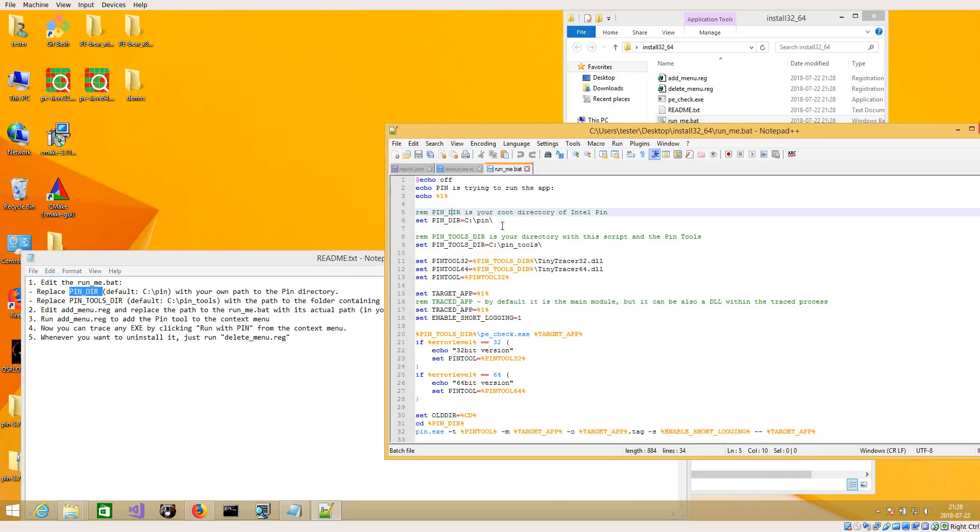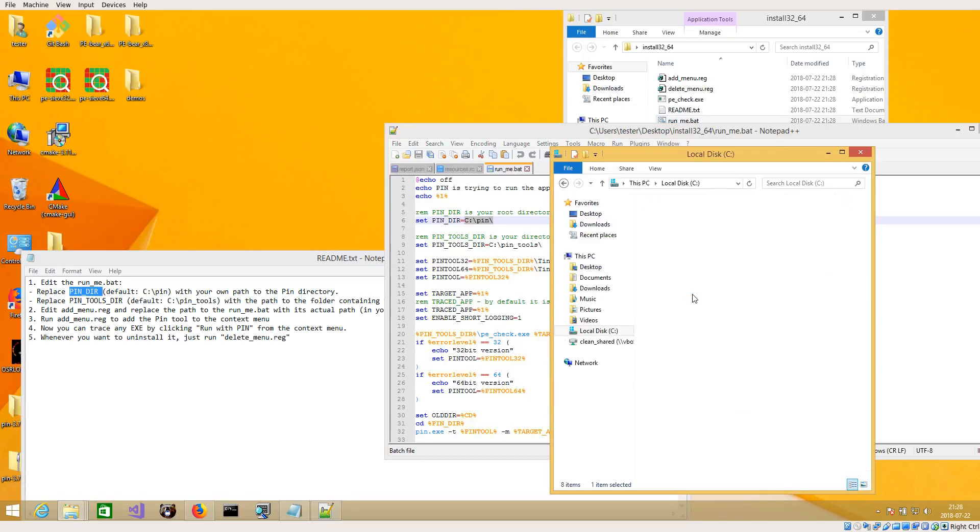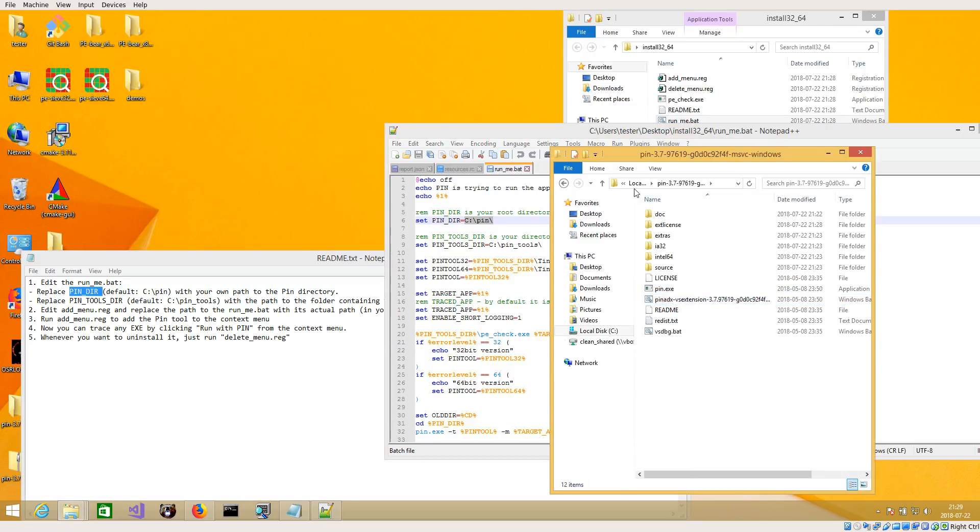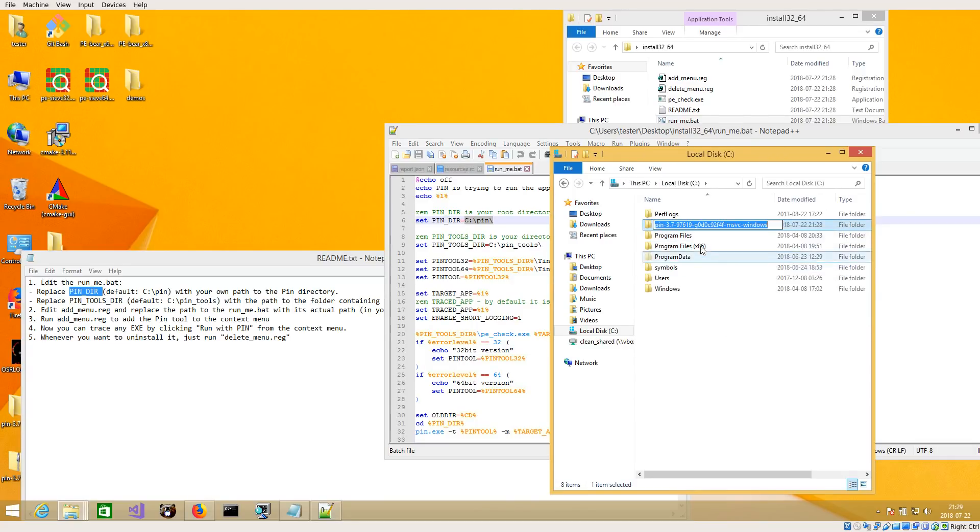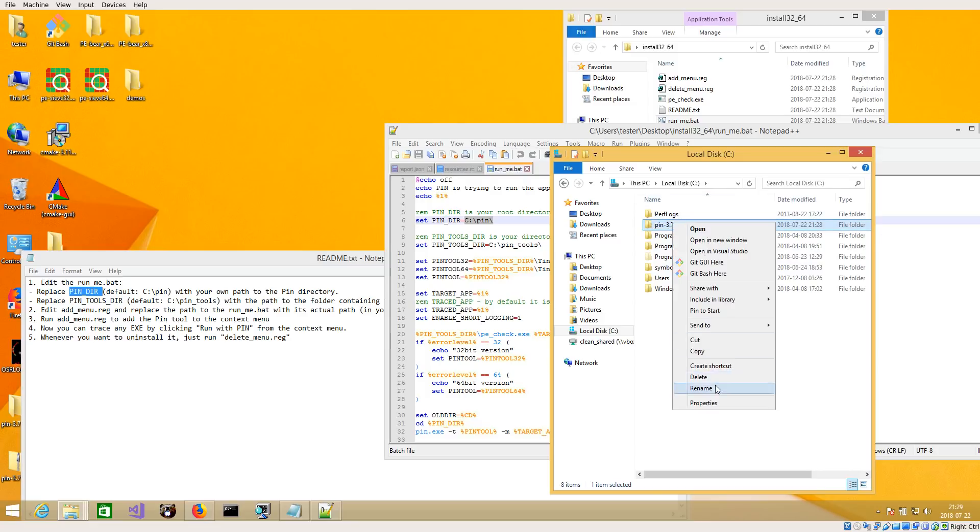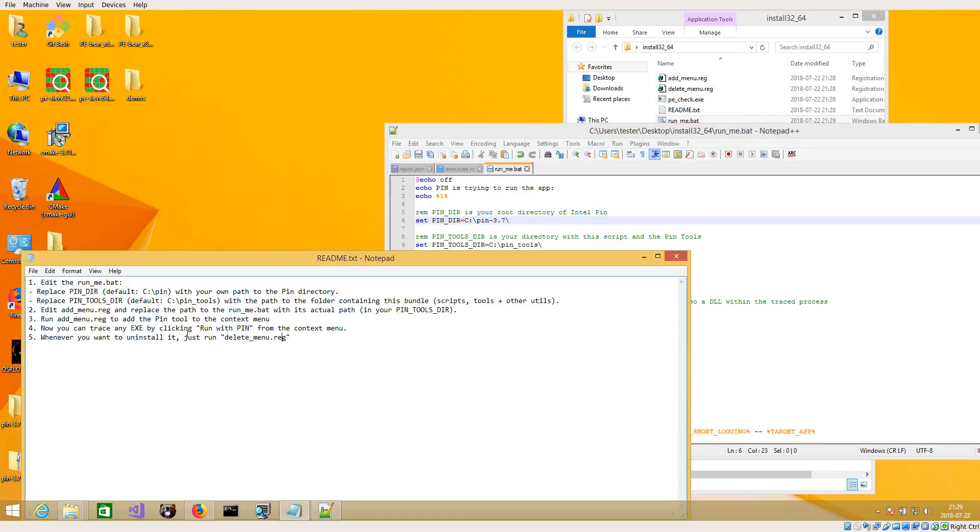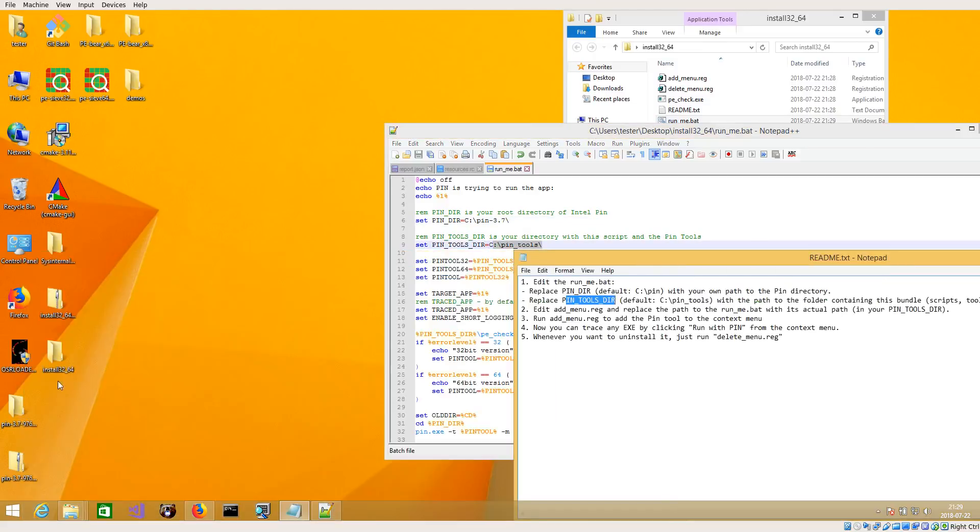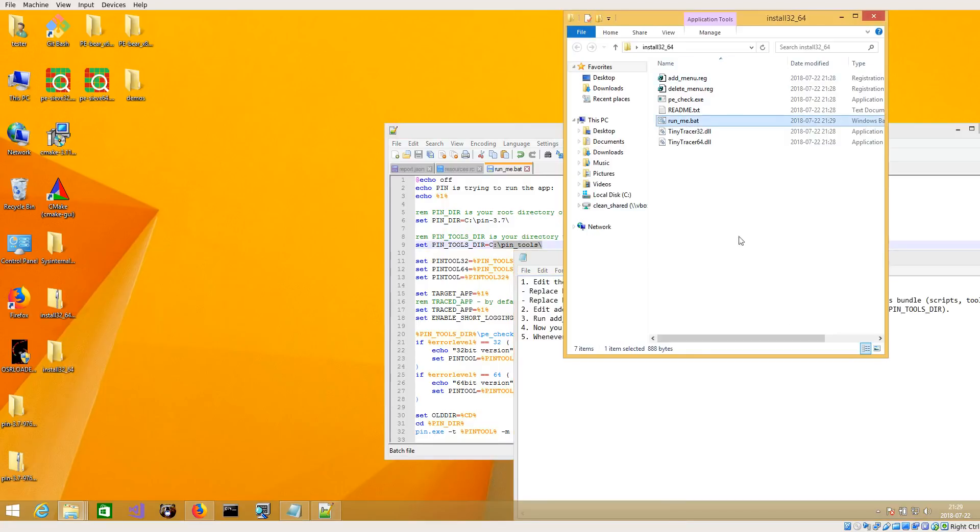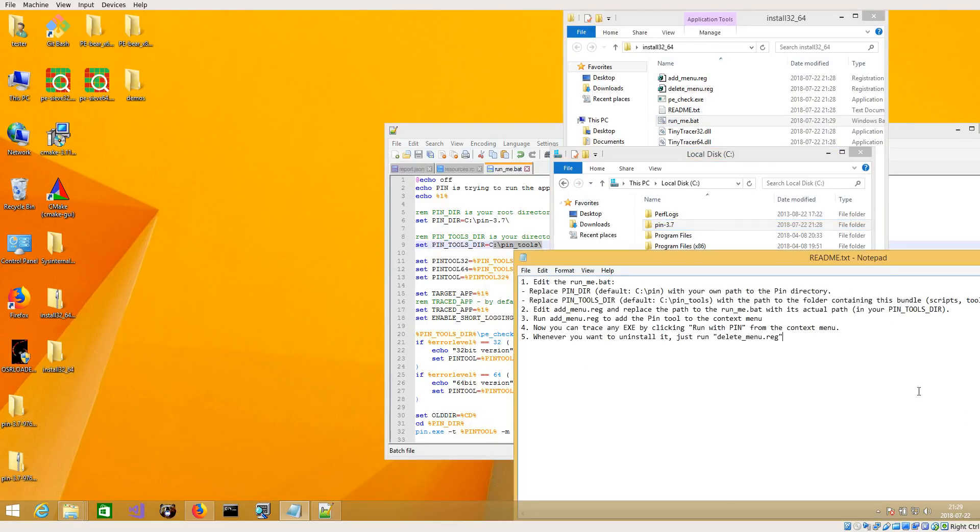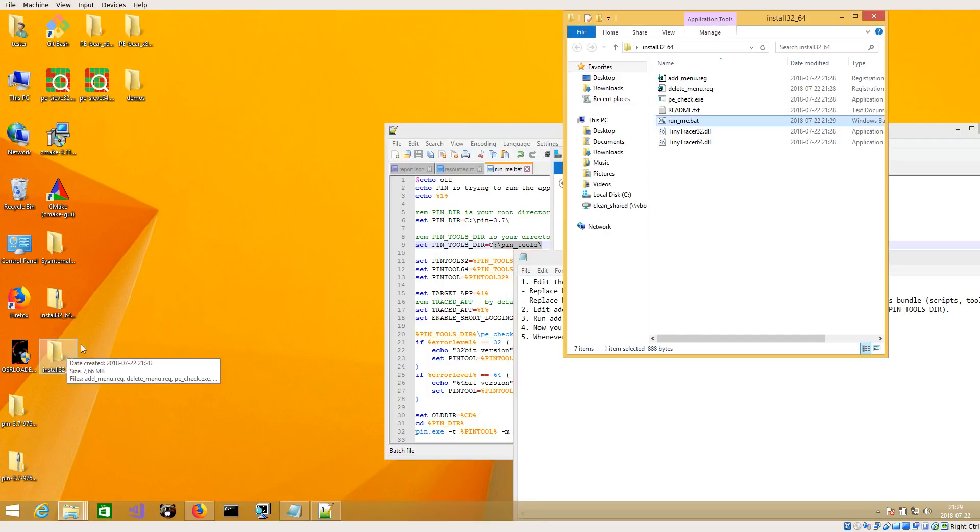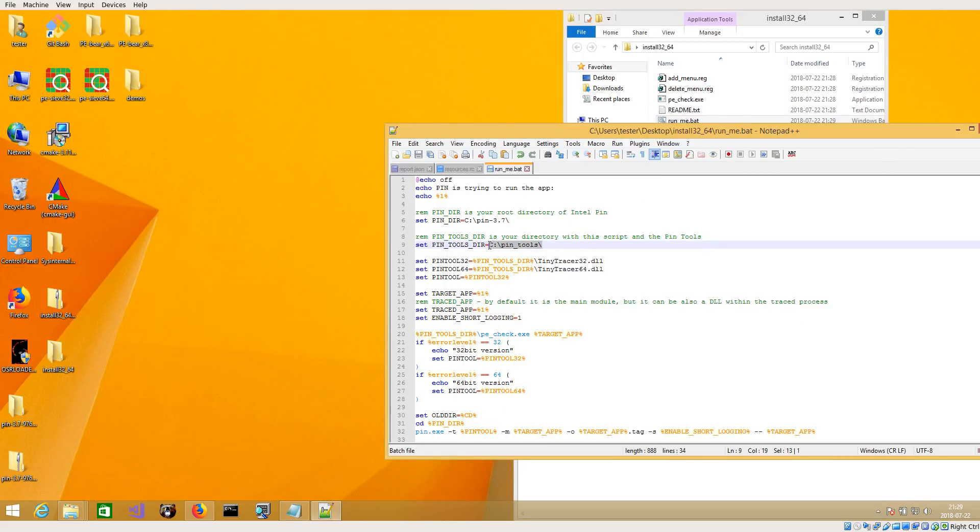If you will put your PIN somewhere else than in C:\PIN, you will have to change this location. In my case it is here. I may change it to PIN 3.7 just to be brief. So I'm putting this directory here, and in PIN tools directory you need to put all those files. You can either give this path and place it here or you can copy those files to some other directory.